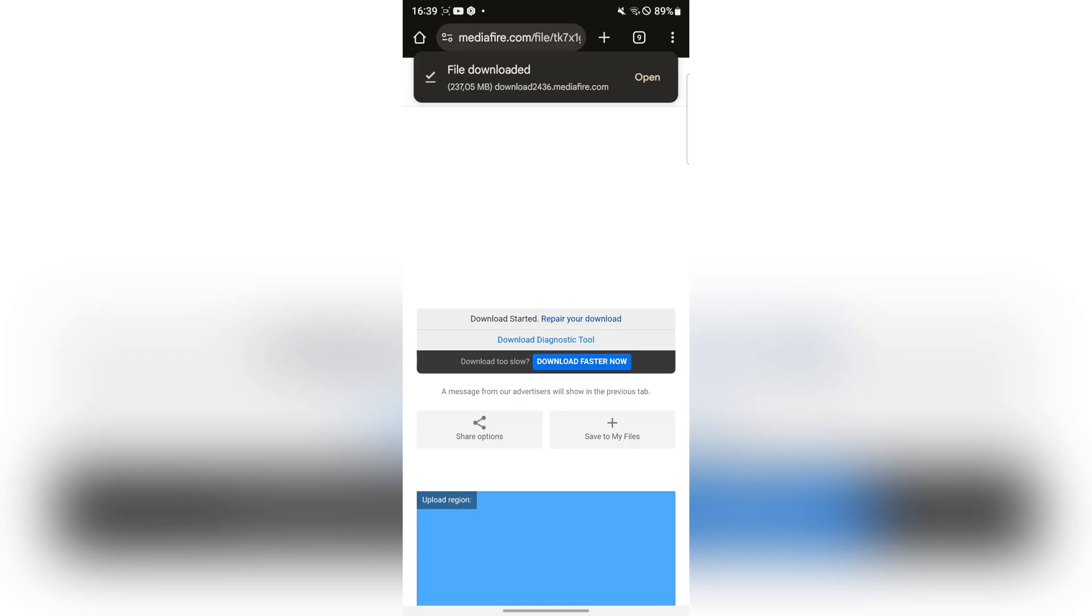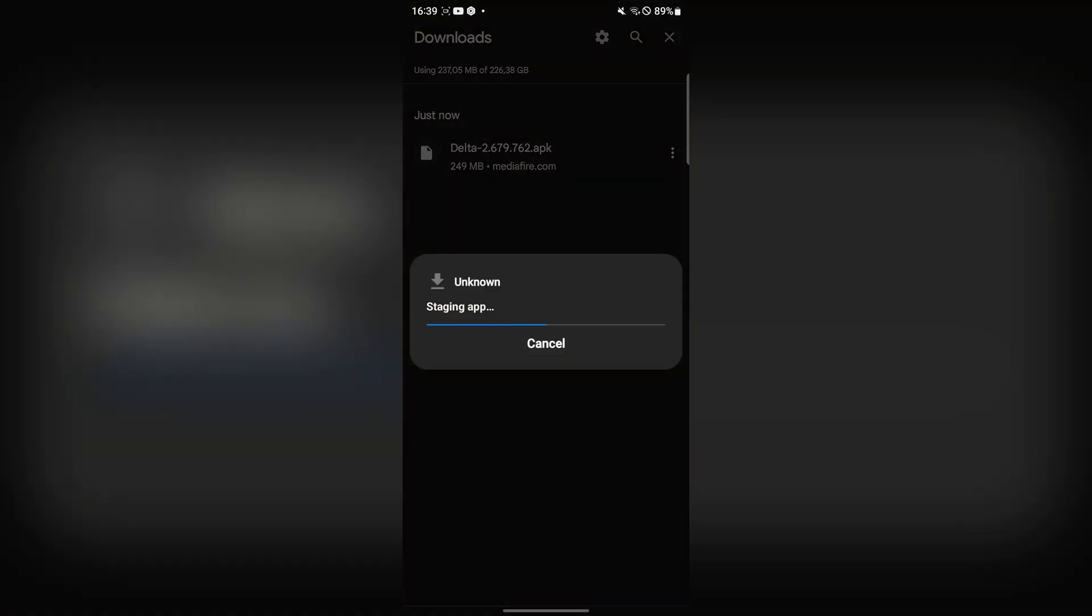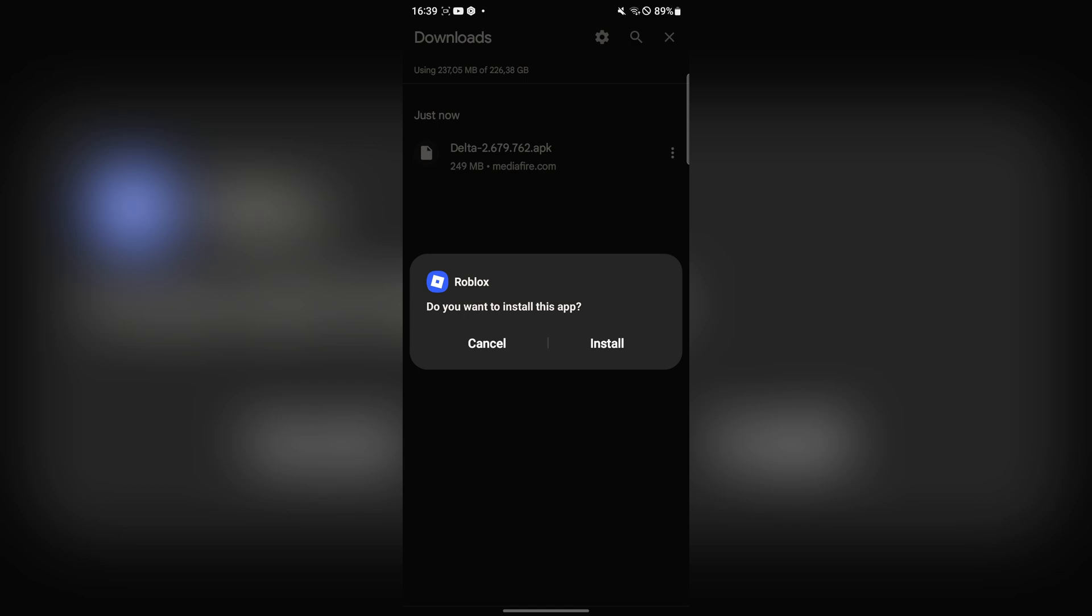And now as you can see it has been installed. Now simply hit on open and then simply hit on the app right there. And now simply hit on install right there.